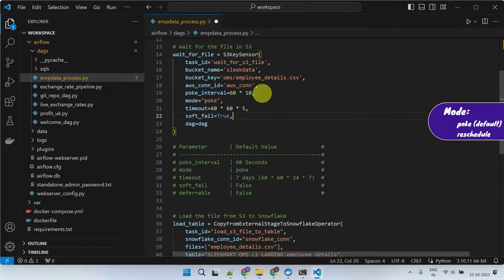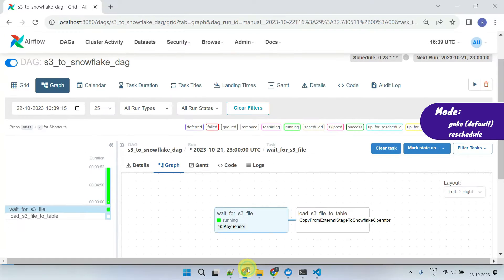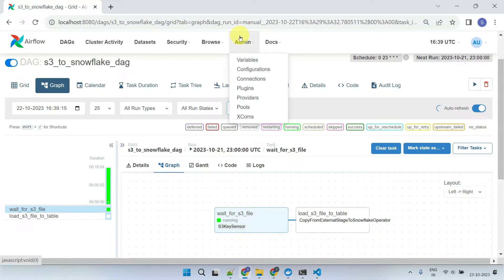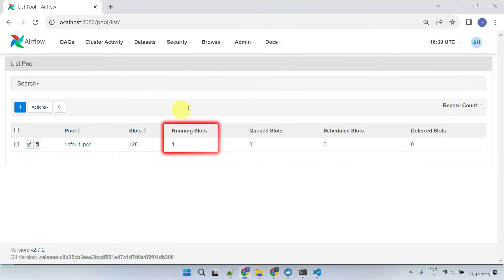Next, we have mode, which can either be poke or reschedule. To understand these modes, let's revisit our previous execution. Throughout the sensor's execution duration, one of my worker slots was fully occupied, even though we're aware that this task spends the majority of its time in a sleeping state.